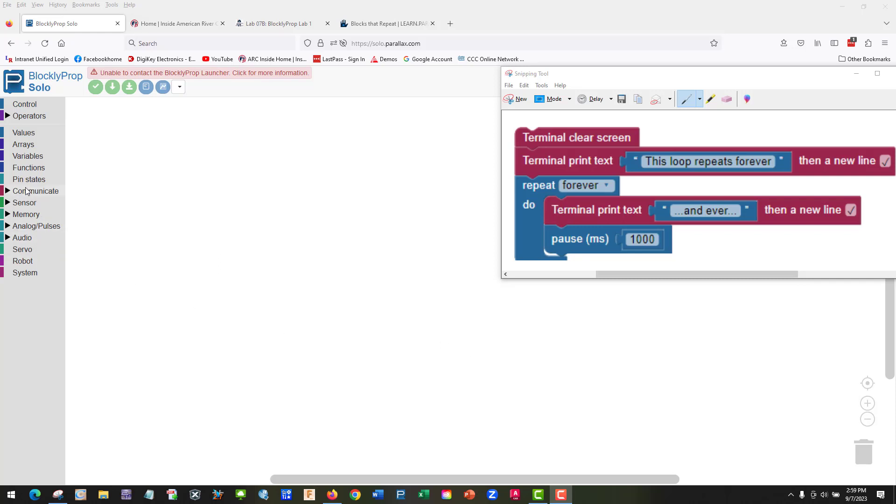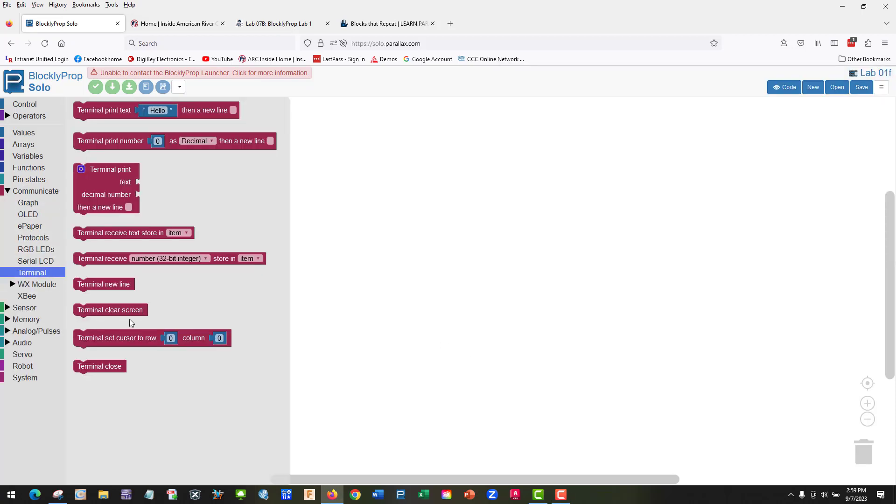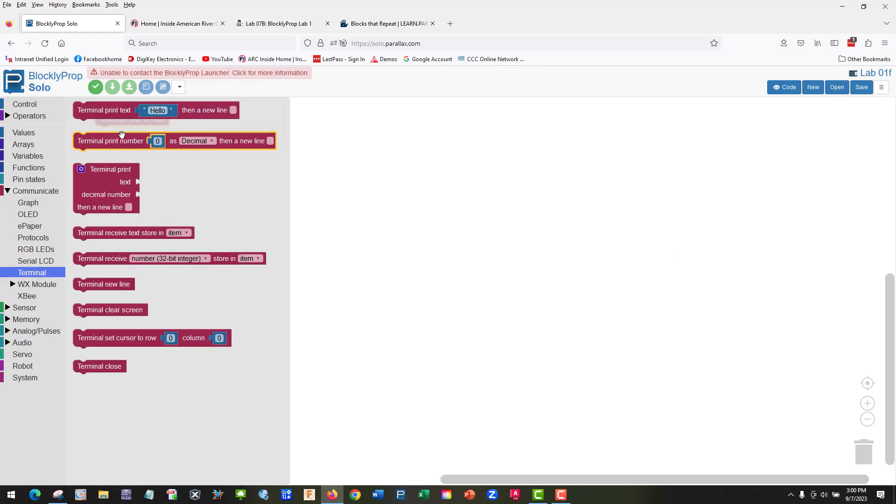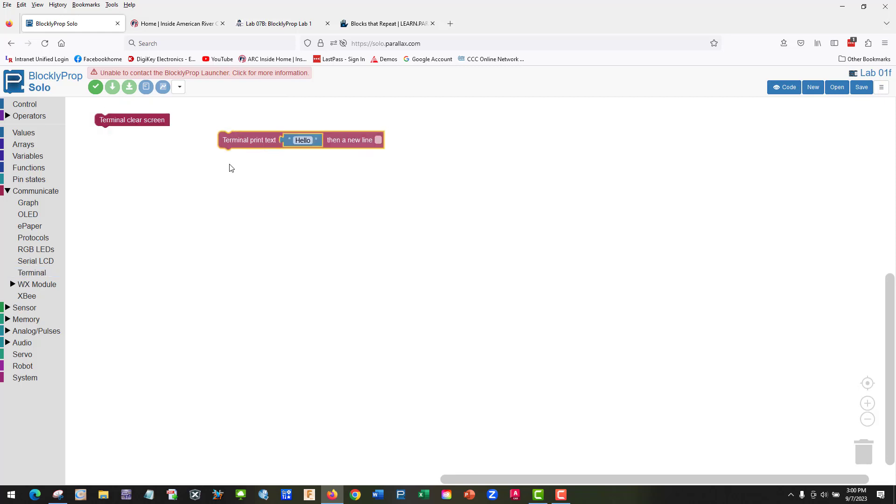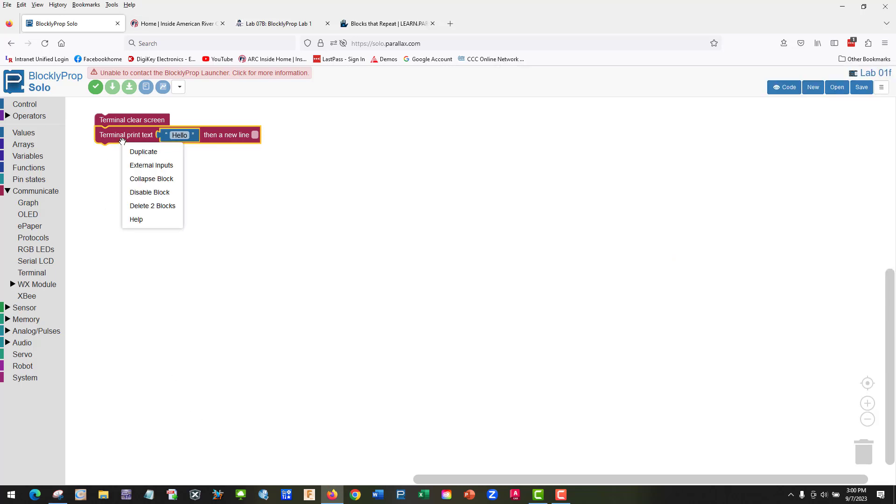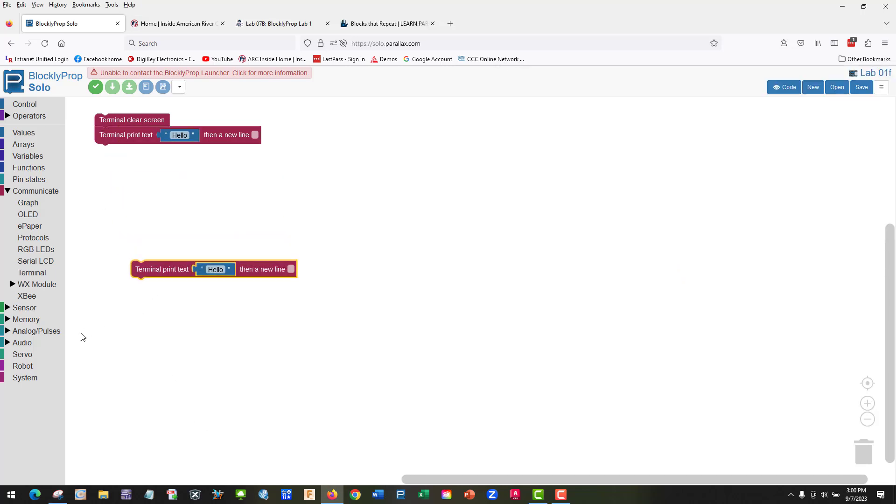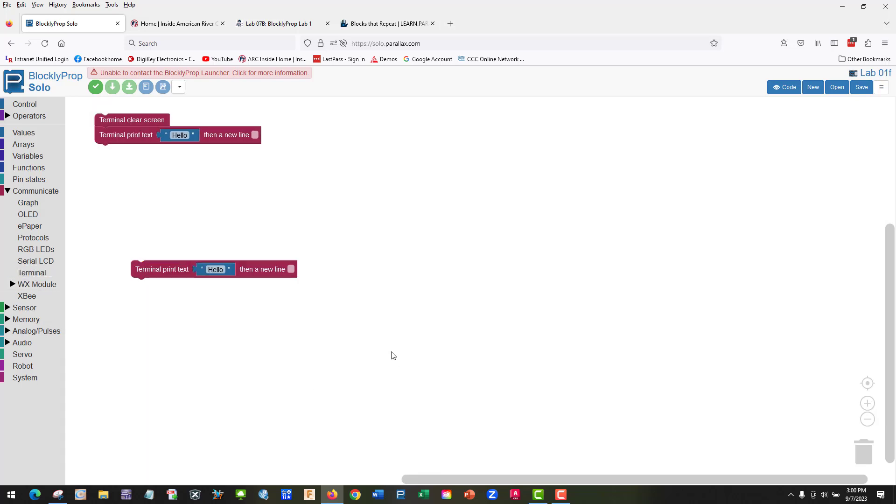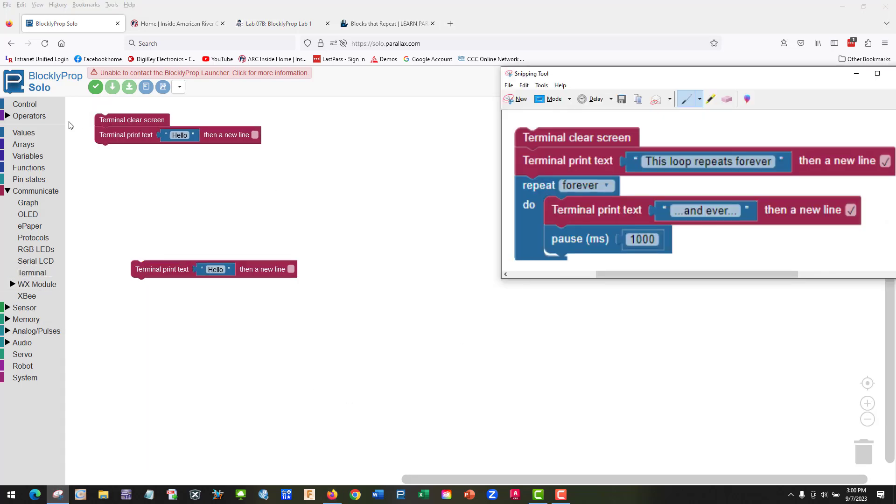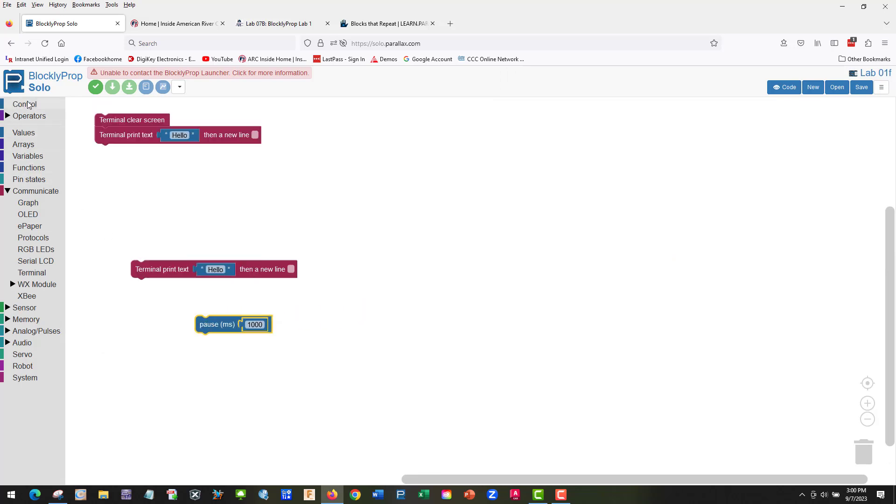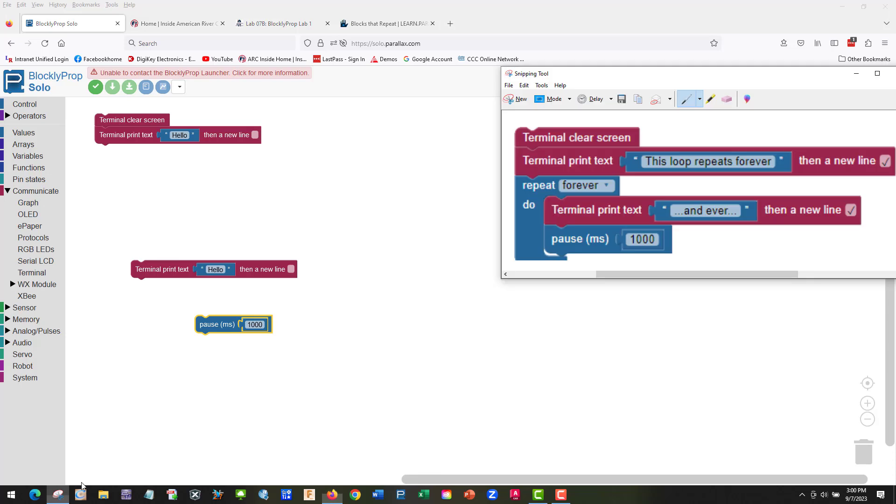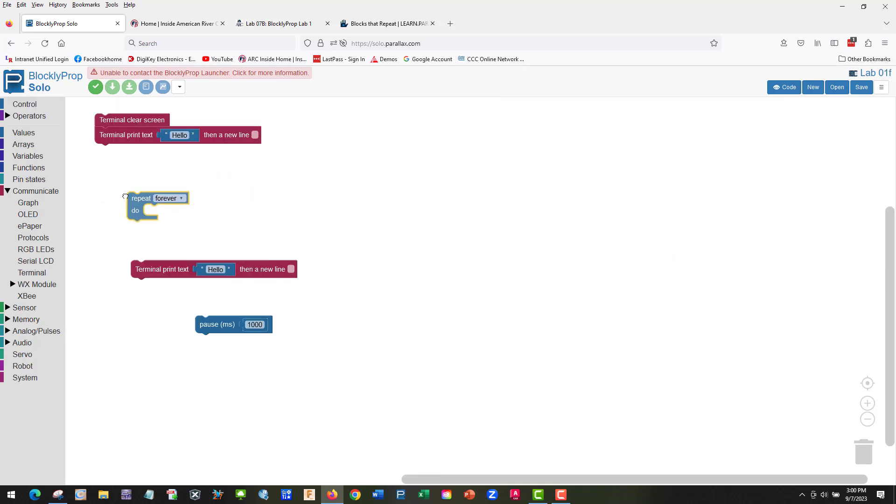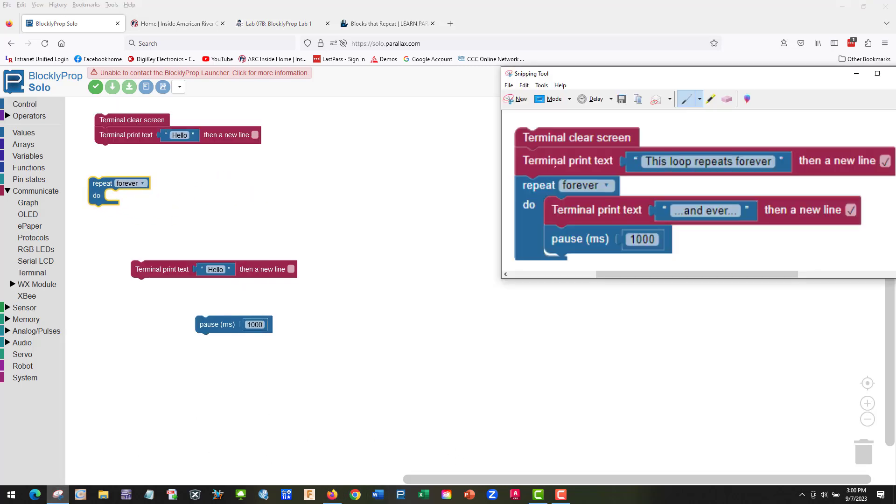So let's do this example. We're going to go down there to Communicate Terminal, so we're going to need to clear the screen. And I think we're going to print text, and we're going to print text again. We need a pause, and we need a repeat. So let's go to control repeat forever.